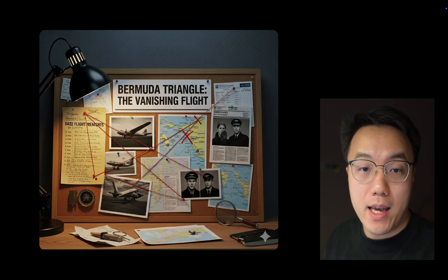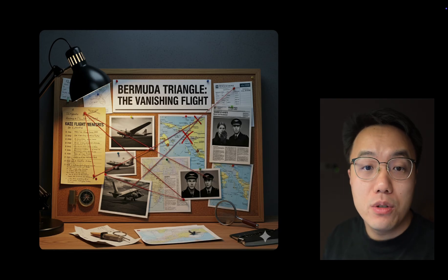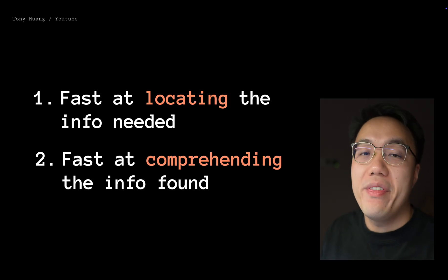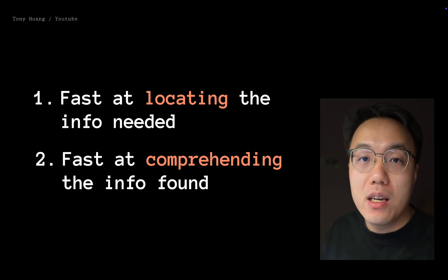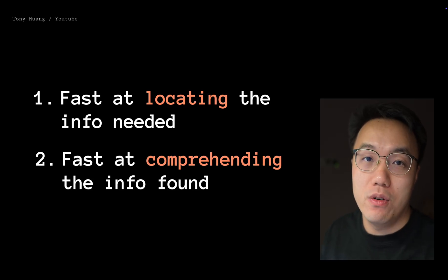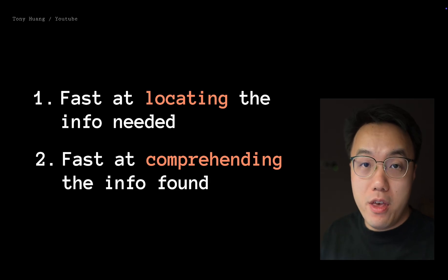But just as importantly, you need to be fast at solving the case, which is comprehending those clues you found. One without another is incomplete, which means no one can read and learn it for you. You have to do it by your own.